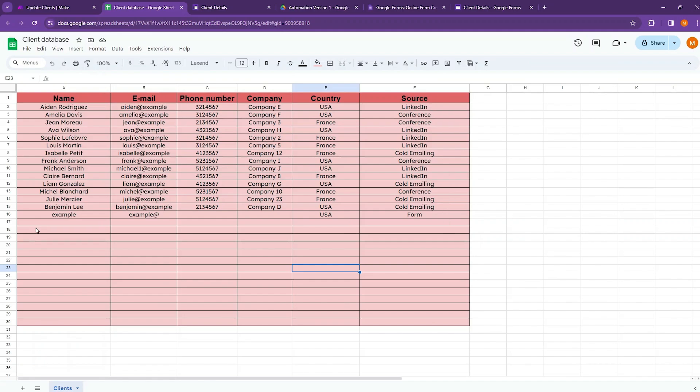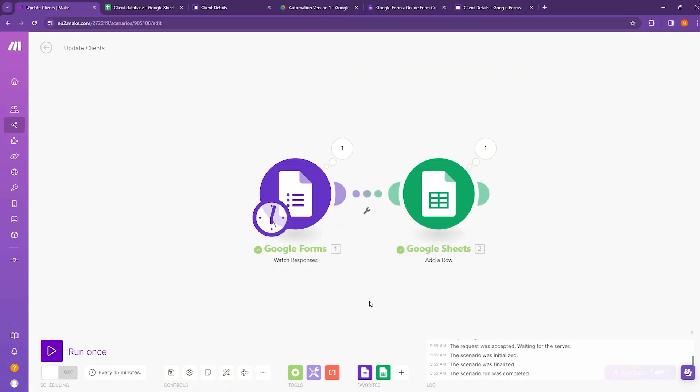So in this way, you can add a new row in your existing database by using make automation Google Sheets add a row module.